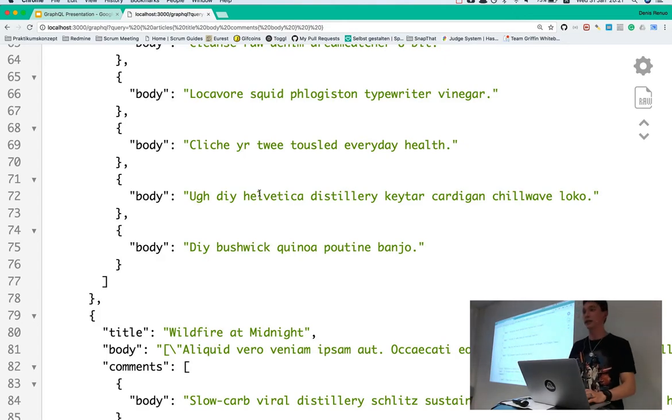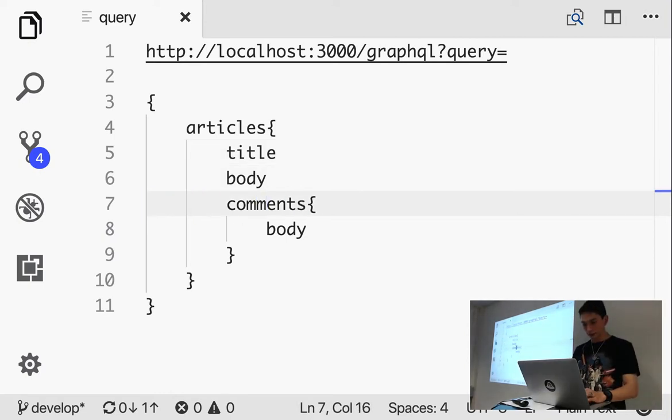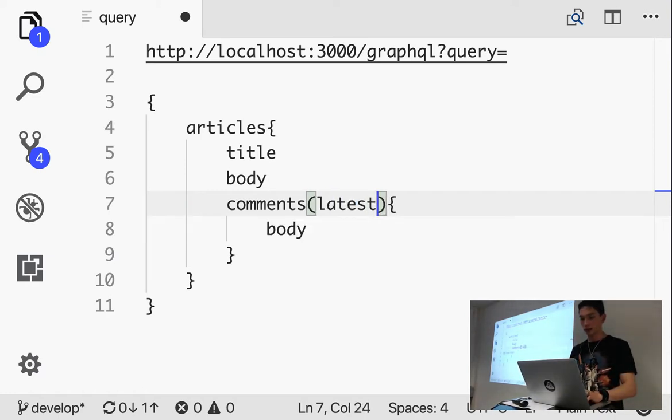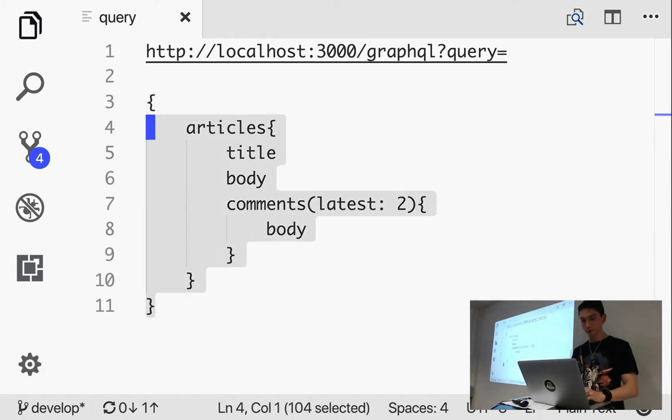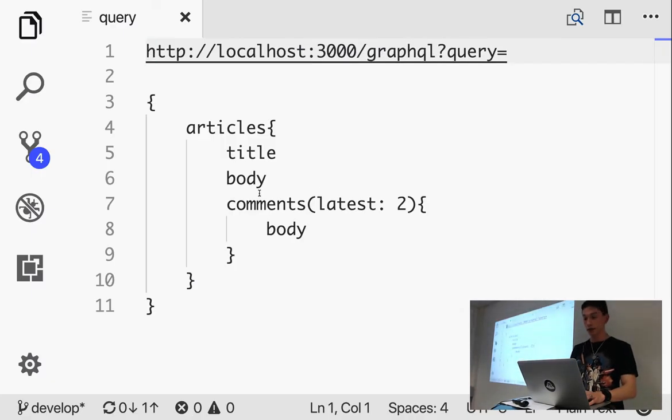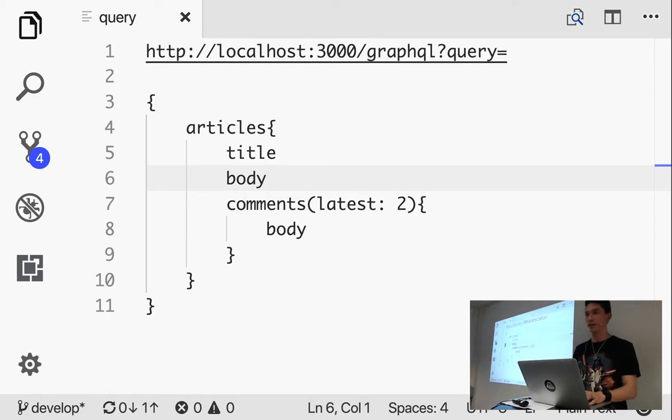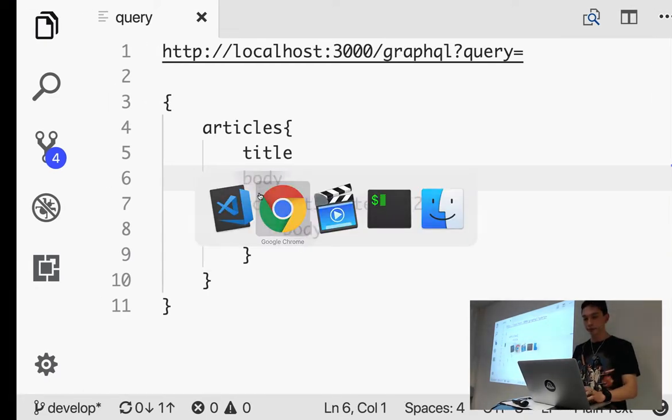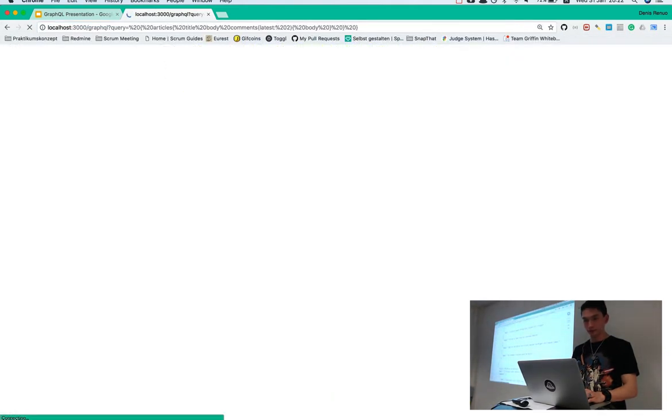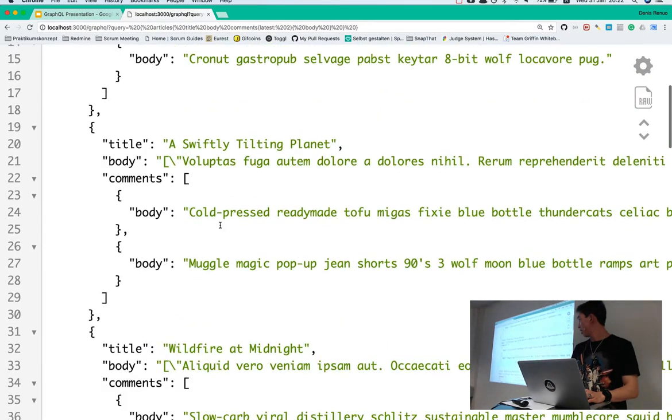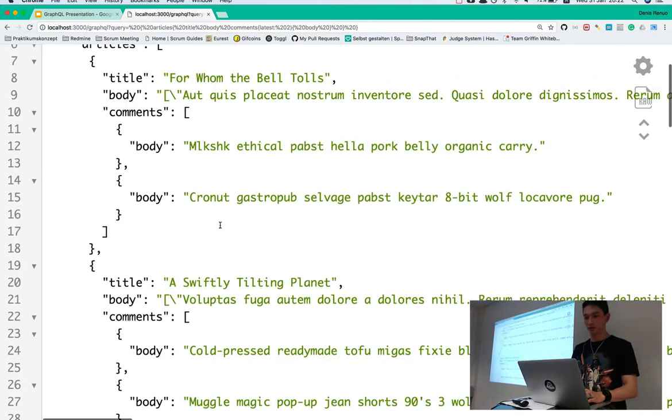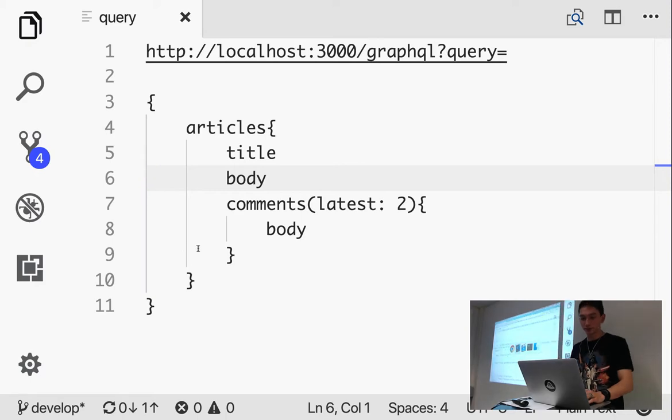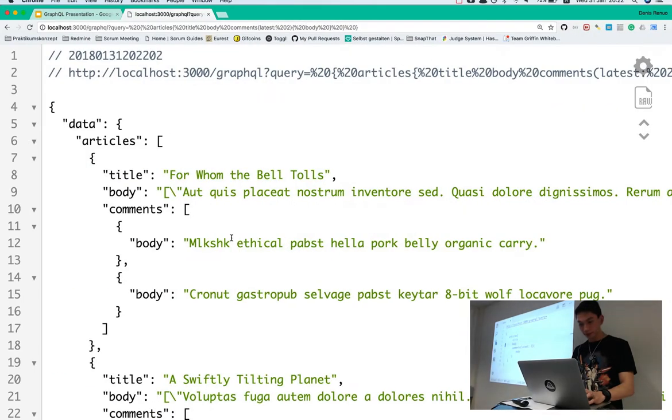Now, we only want the latest two comments. So, what we can do now is. We can add a parameter. In this example, latest. And then just pass the value two. Nice. That's important to note. The latest, that's not some default by GraphQL. You have to really implement this yourself. But the good thing is you can implement anything you want. Now, it only gives us two. And. This is quite cool. Because I think it's almost impossible to get exactly this in one single request with REST. And yeah, more requests just make your application slower. So, this is really nice.